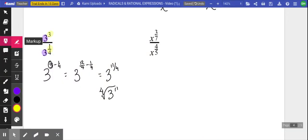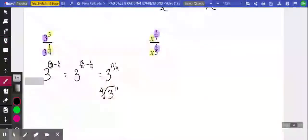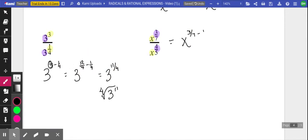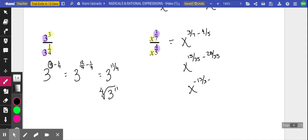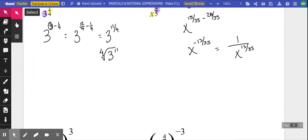In our next example, we're again dividing two terms with the same base, so we subtract those exponents. We've got three sevenths minus four fifths. Using a common denominator of 35: fifteen over 35 minus twenty-eight over 35 gives x to the negative thirteen over 35. In other words, one over x to the thirteen over 35. You're more than welcome to use your calculator for that common denominator work.